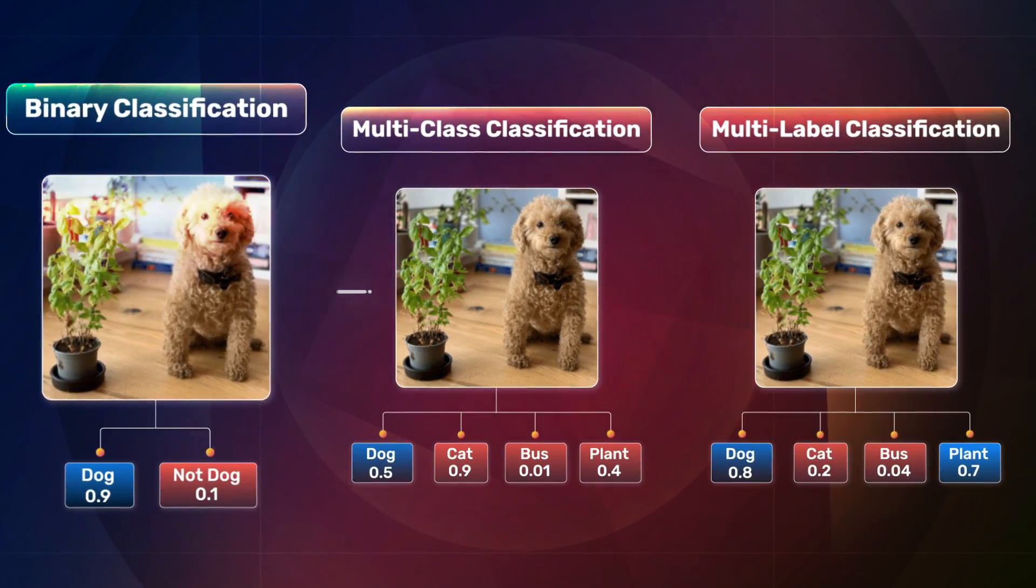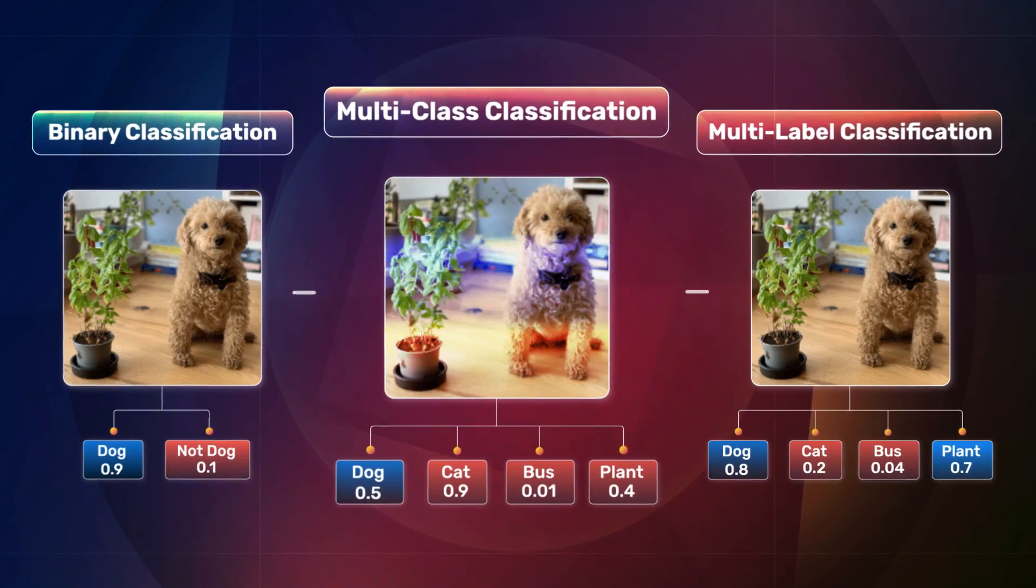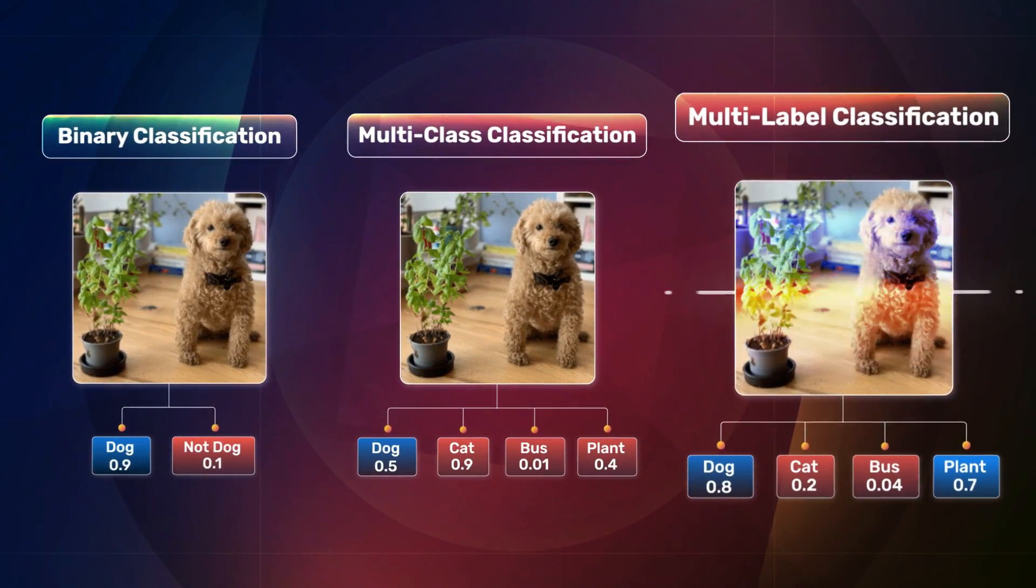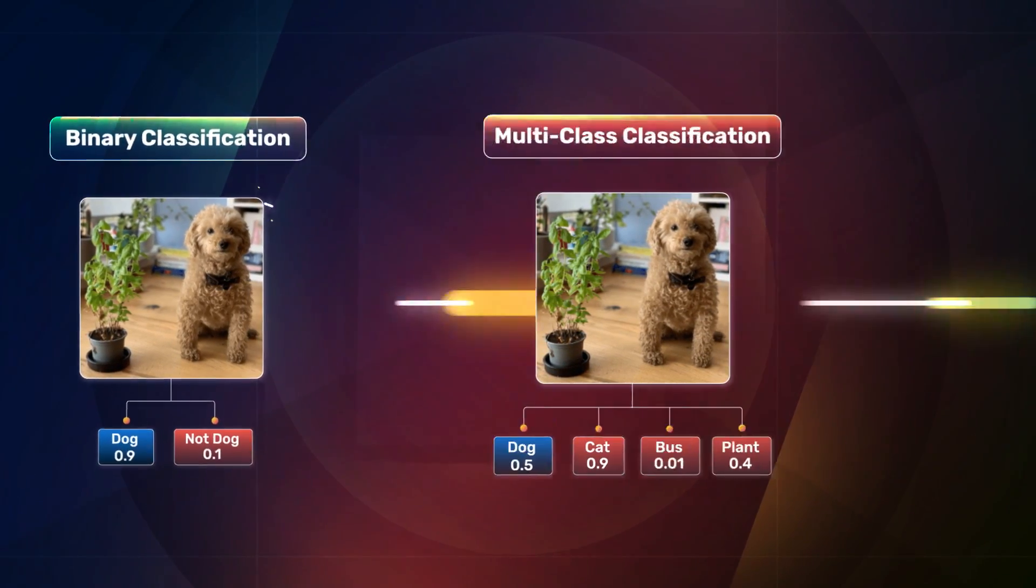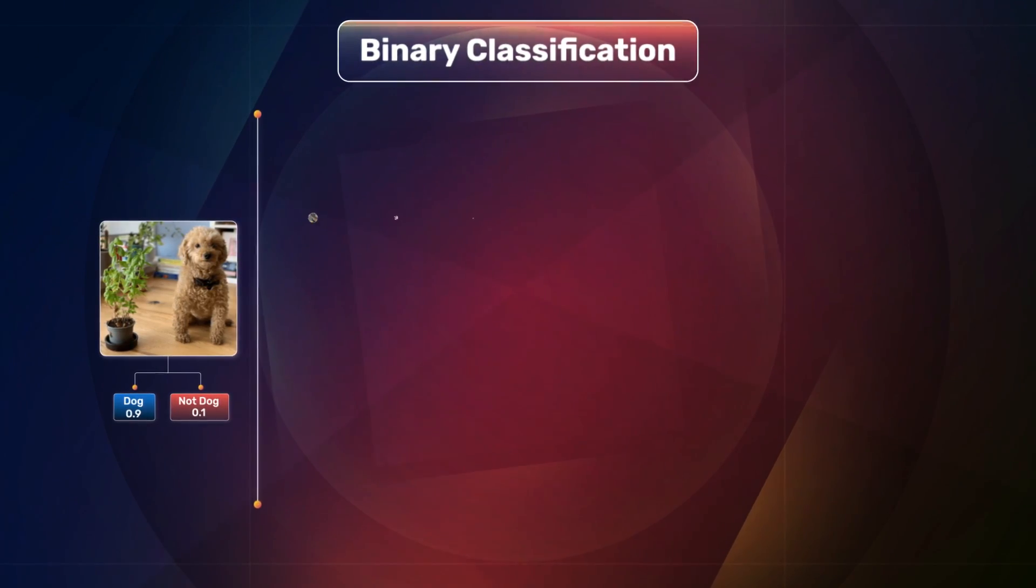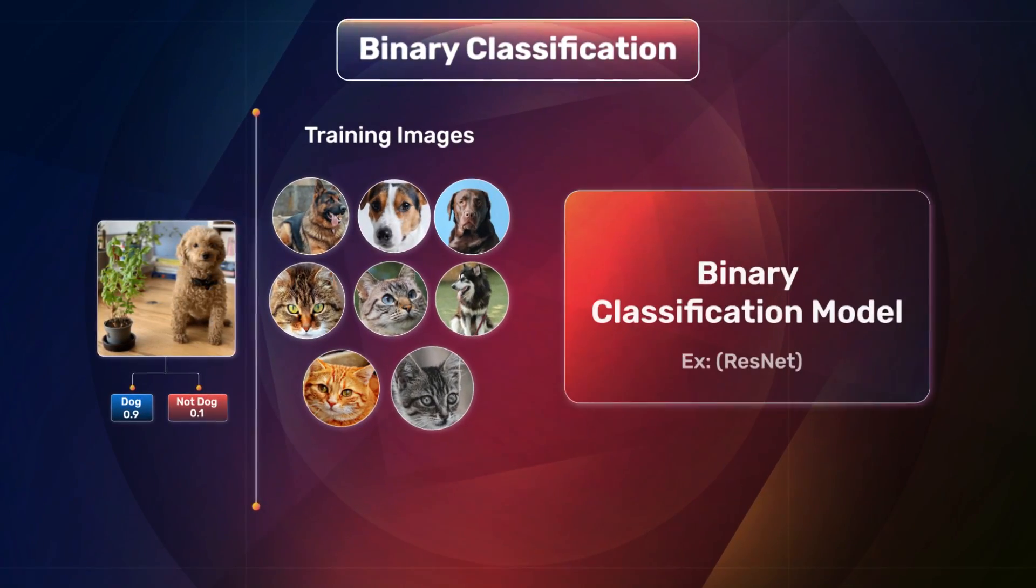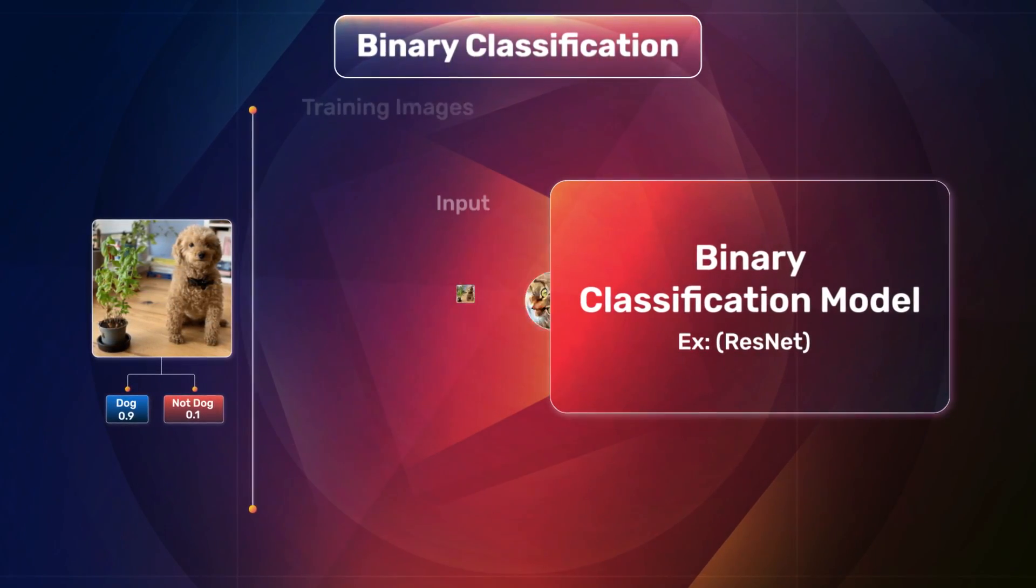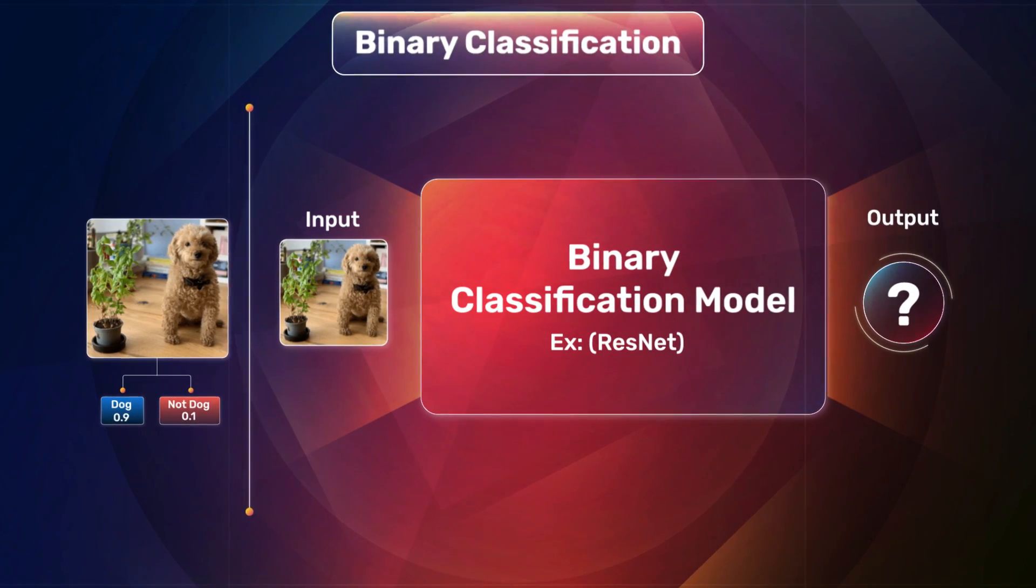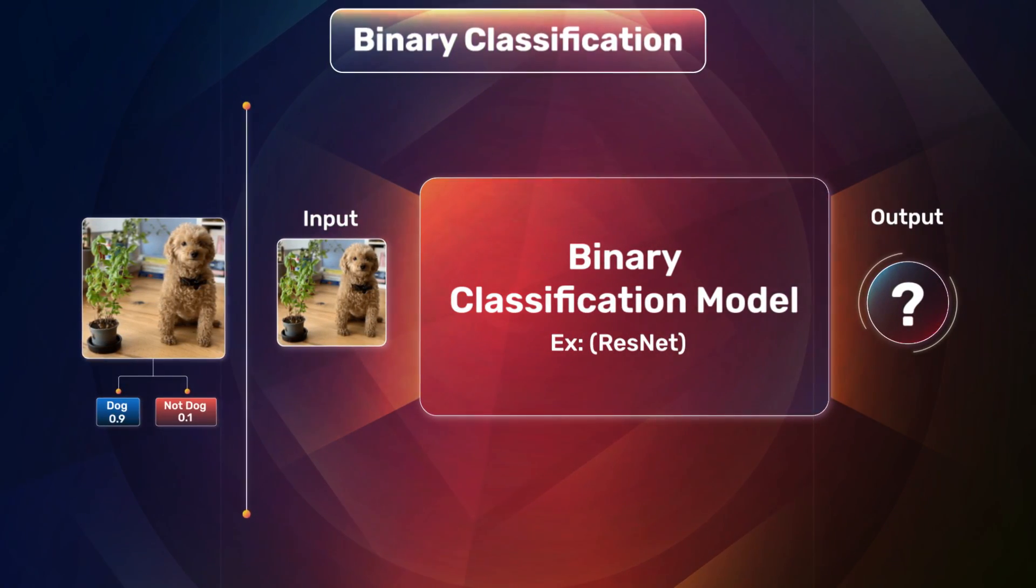They are binary classification, multi-class classification, and multi-label classification. In binary classification, we show multiple images of two classes to the model and ask it to classify using the sigmoid activation function.